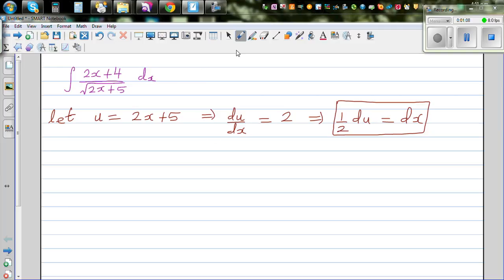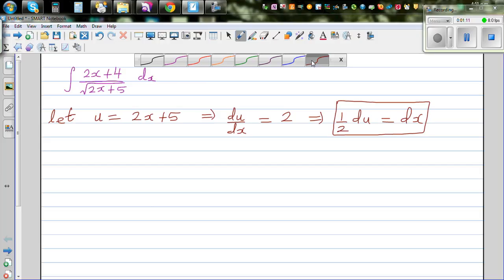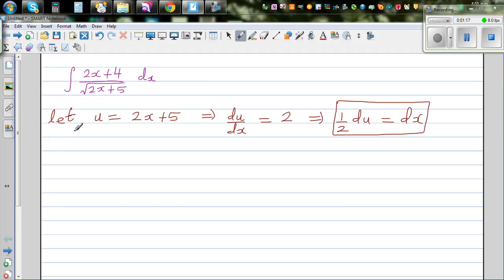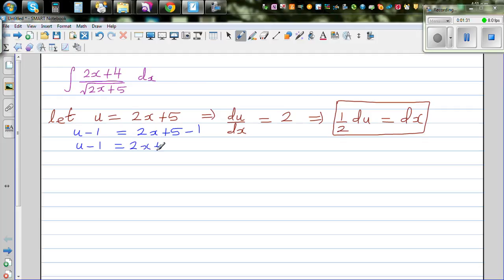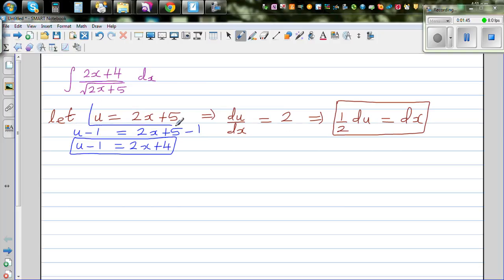We have 2x plus 4 in the numerator, so can we write that also in terms of u? If u is 2x plus 5, let me take away 1 from both sides: u minus 1 is equal to 2x plus 5 minus 1, so u minus 1 becomes 2x plus 4. So we have three substitutions: 2x plus 5 as u, 2x plus 4 as u minus 1, and dx as half du.